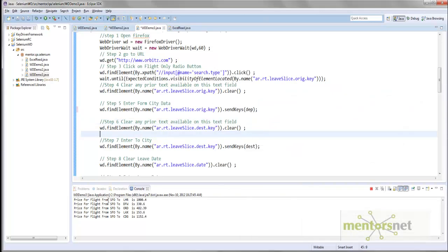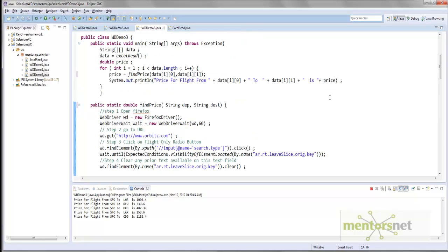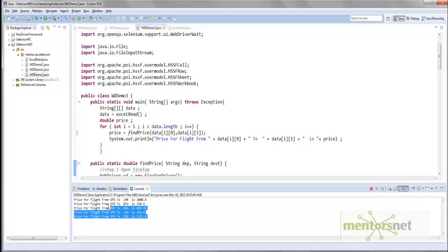Similarly, instead of hard-coding numbers, you can also put other parameters in Excel and then parameterize. This is the advantage that you get in the Selenium WebDriver environment, which was not possible in the IDE. In the next lecture, we will extend this program so that we print only the lowest price.